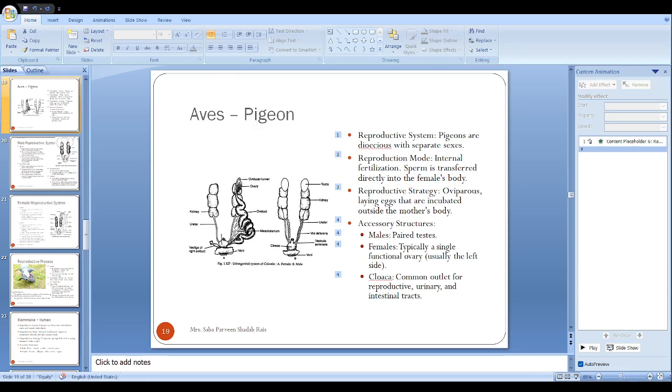This is all about the reproductive process and reproductive system of the pigeon. If anyone has any doubt, just write down your queries in the comment box. Definitely I will answer it. Thank you very much.